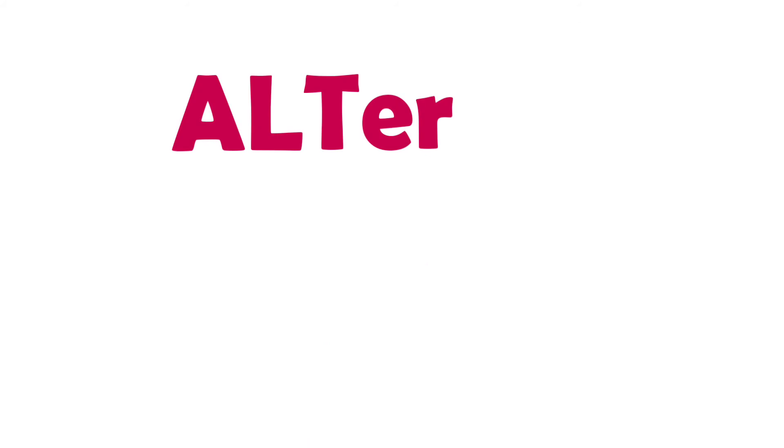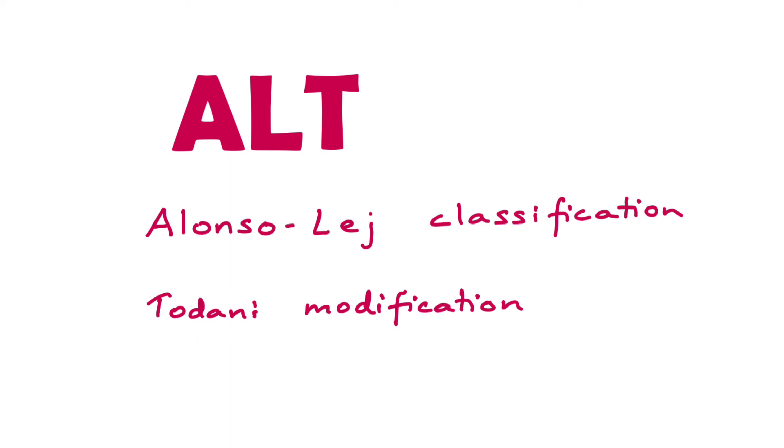Now let's see what this classification is called. Why I kept using the word 'alter'—alter after day one, day two—is because this classification was given by Alonso-Lej and later modified by Todani. So T comes after A and L. It's also known as the Todani modification of Alonso-Lej classification.